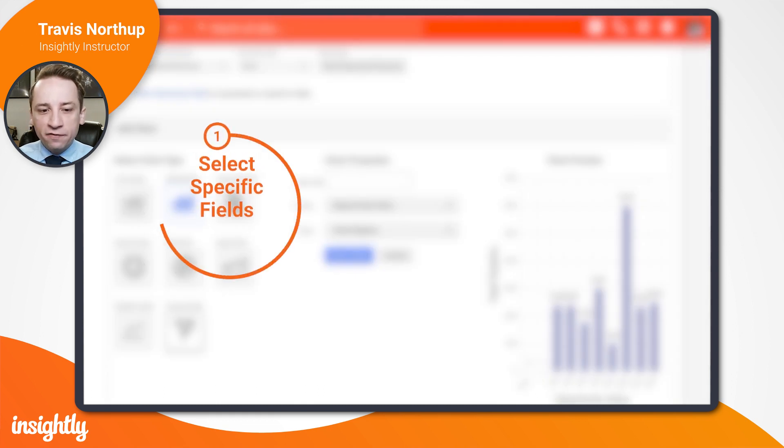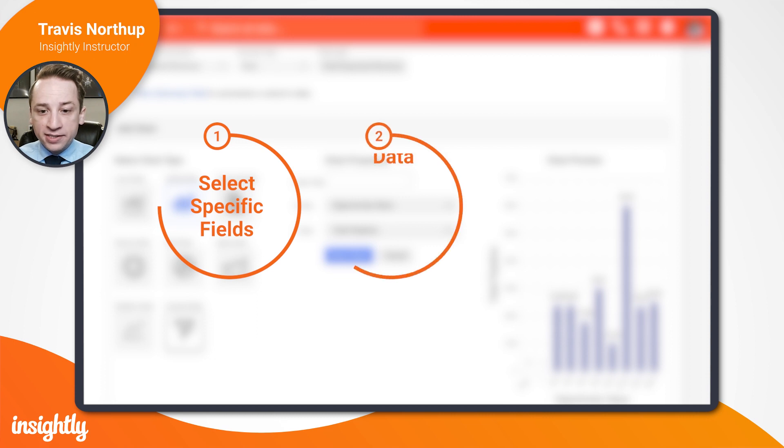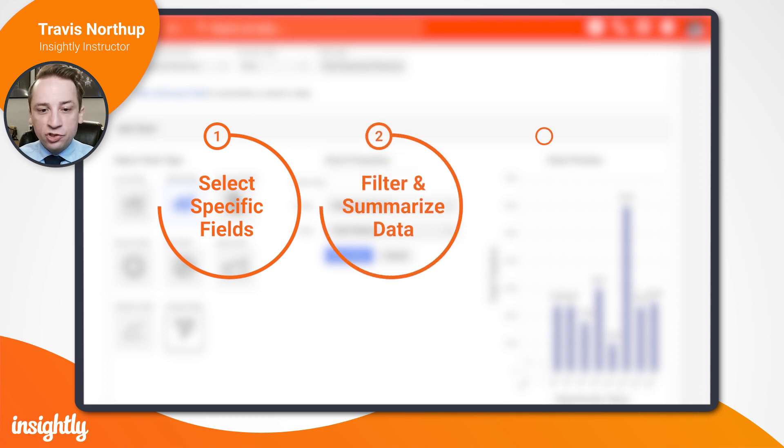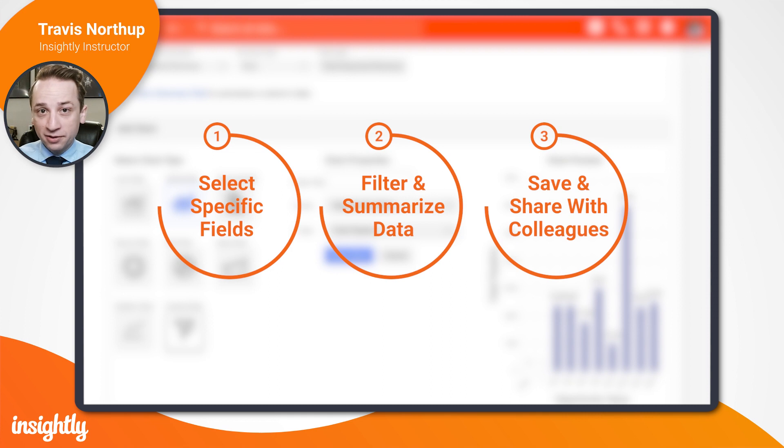You can select the specific fields you want to include in a tabular report, filter and summarize data based on specific values, and save and share your reports with colleagues.